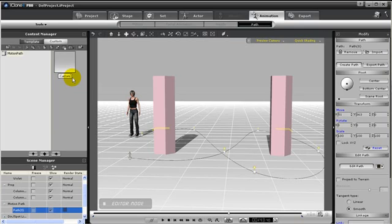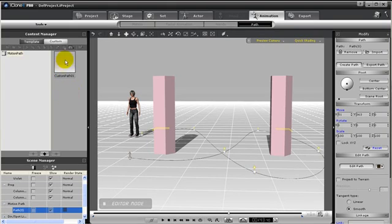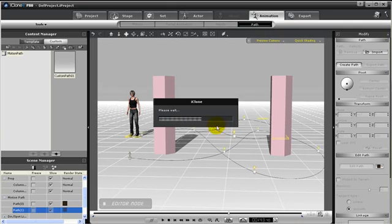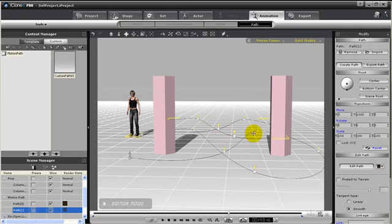I will just call it Custom Path 01, and then my path has now been added into my library that I can just drag and drop and create another instance of that path.